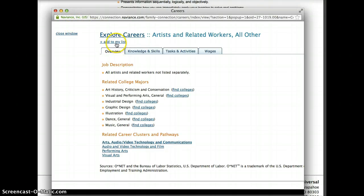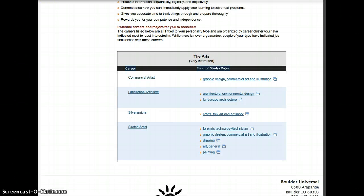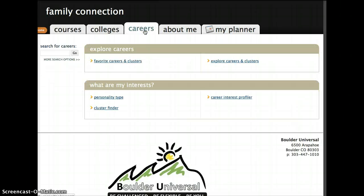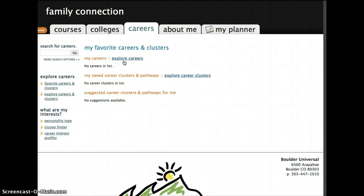And once you're in here, if you'd like this career, you can add it to your list. If you wanted to look at all the careers that you have on your list, go back to your home page, click on the careers tab at the top, and you'll find your favorite careers and clusters.